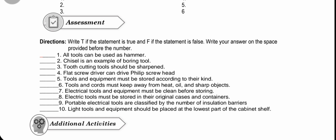Number 6: Tools and cord must be kept away from heat, oil, and sharp objects. Number 7: Electrical tools and equipment must be cleaned before storing. Number 8: Electric tools must be stored in their original cases and containers. Number 9: Portable electric tools are classified by their number of insulation barriers. Number 10: Light tools and equipment should be placed at the lowest part of the cabinet shelves.